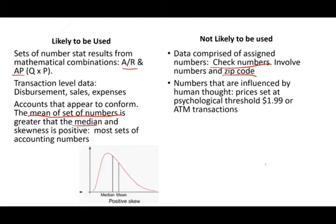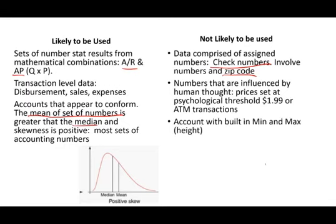Numbers that are influenced basically by human thought, like prices, at a psychological threshold, somebody decided that price to be $1.99, or ATM transactions where you have a minimum of $20, or a combination of $20, or any account with a built-in min and max.